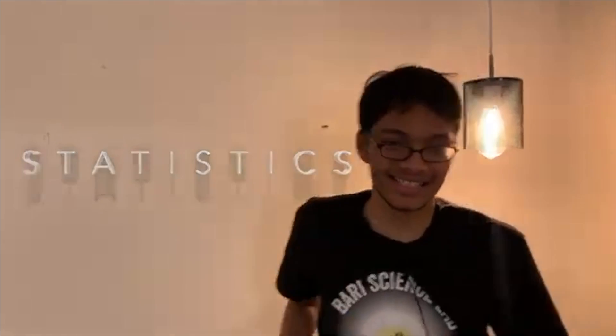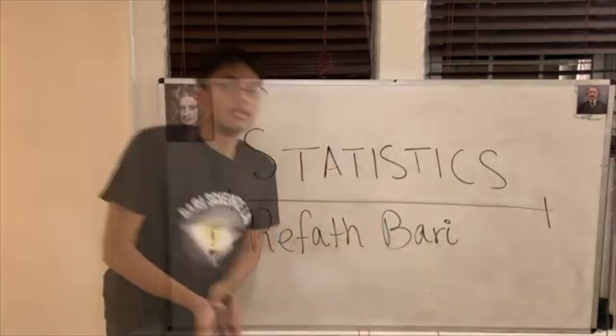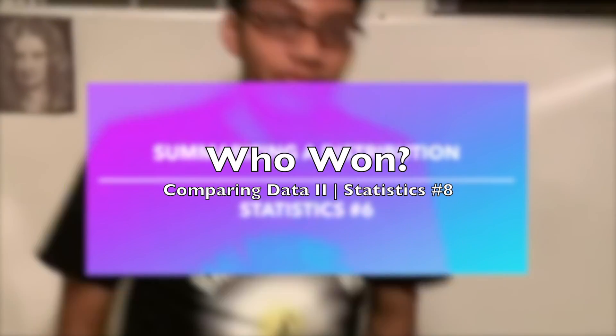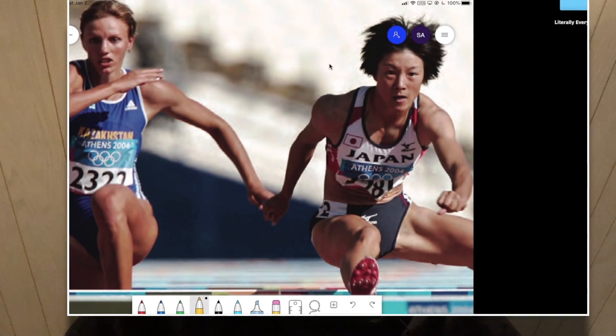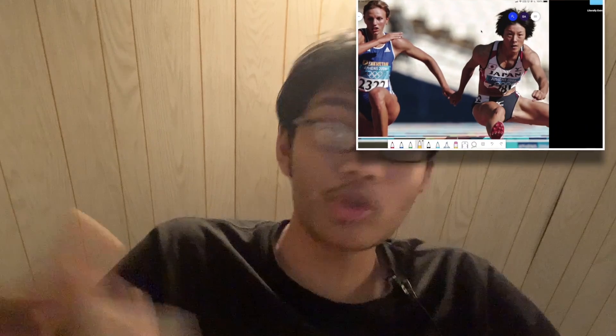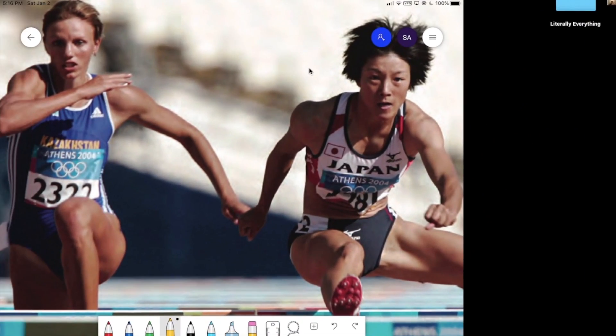Welcome back to the next lecture in Statistics. After a long hiatus, today we're going to keep investigating what happens when you shift data, rescale data, or transform data. We're also going to investigate how to compare data, but in a bit of a different context today.